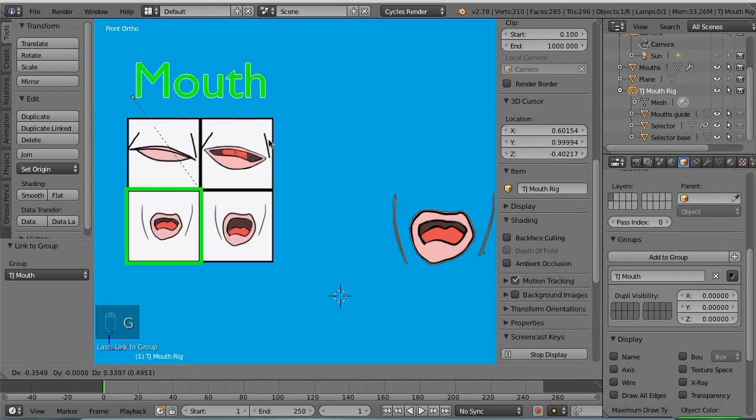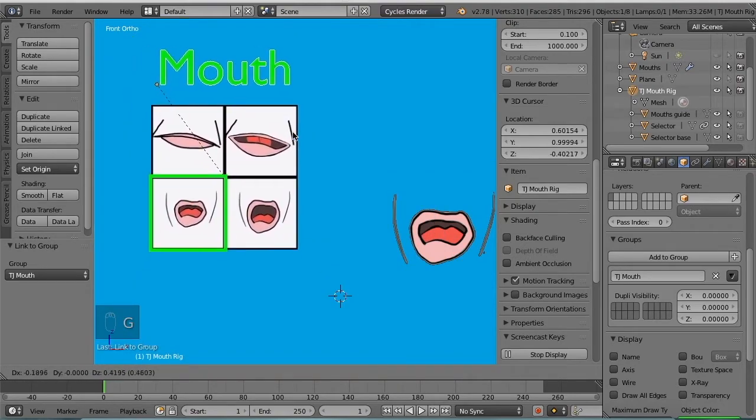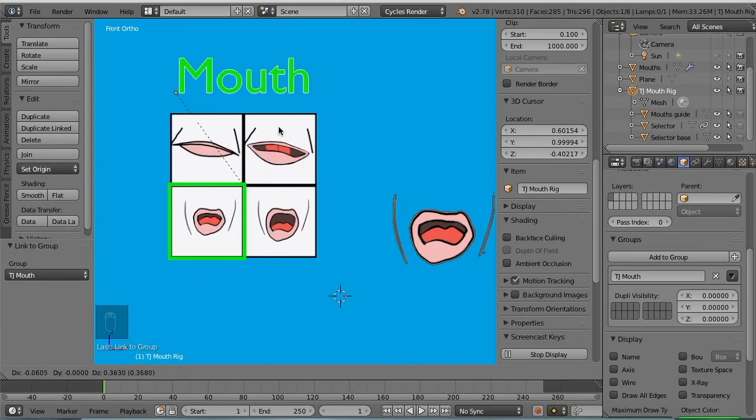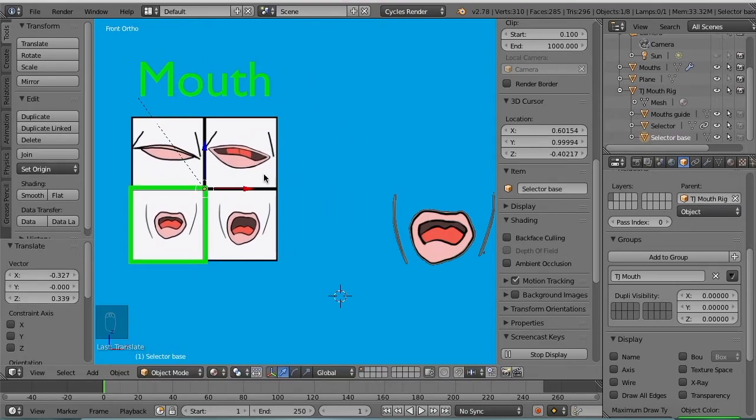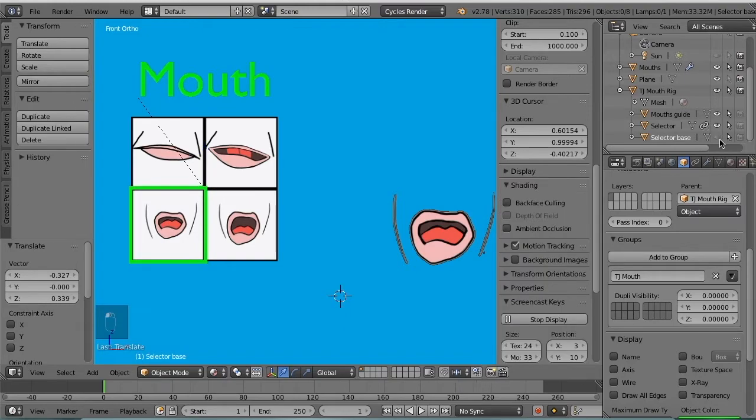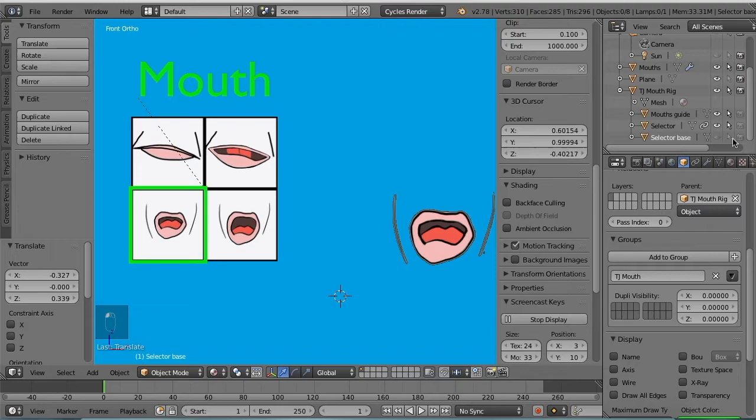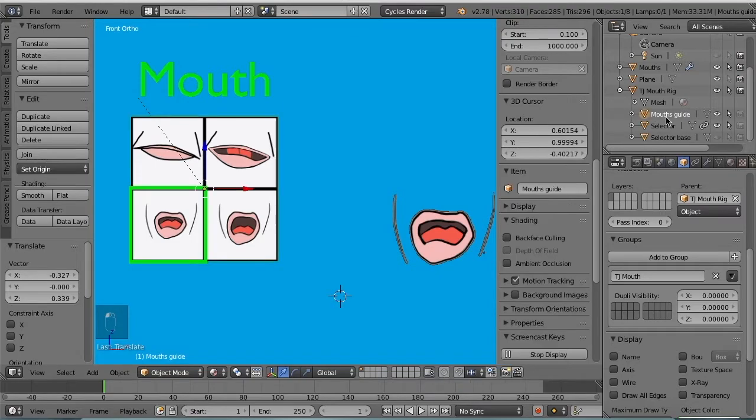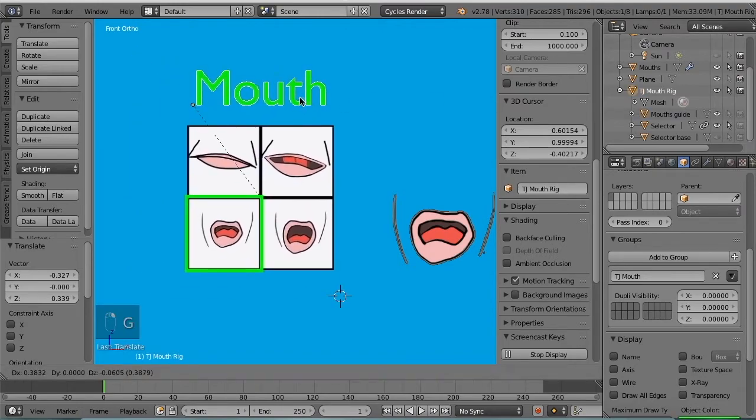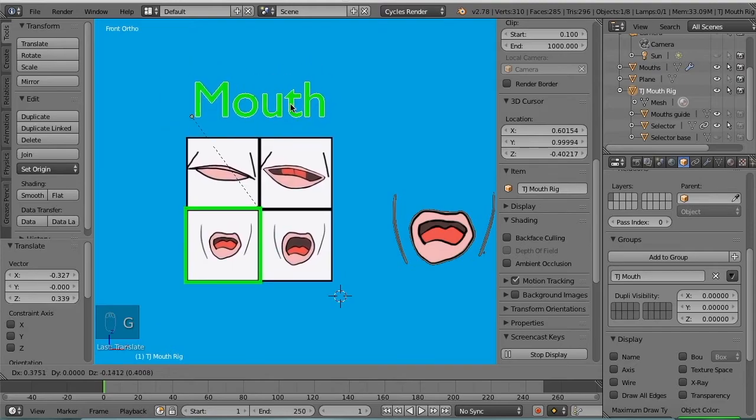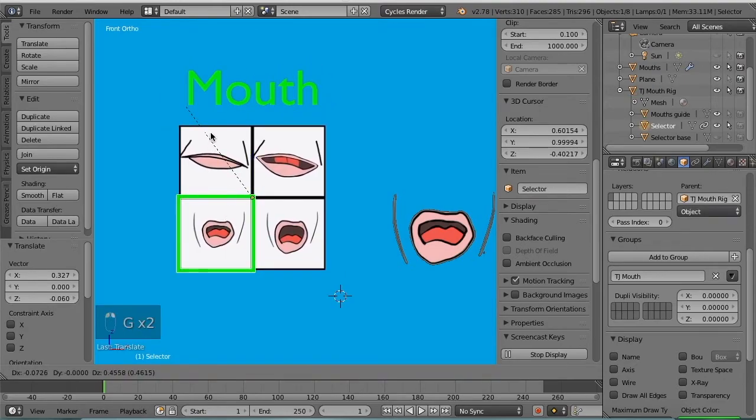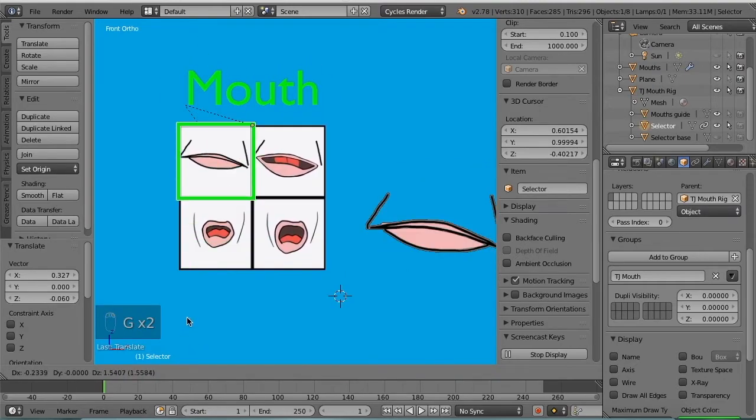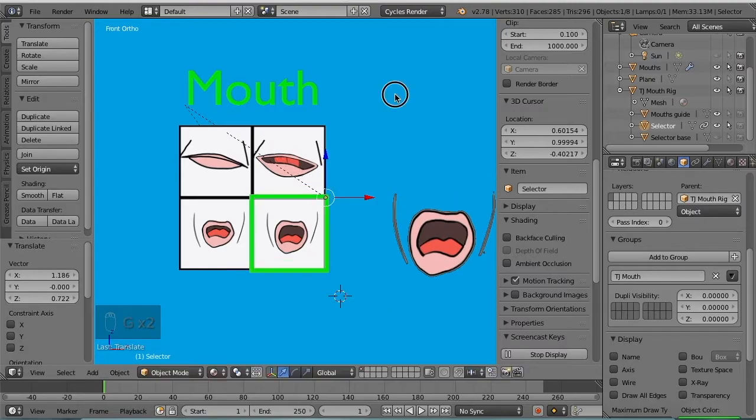Now I can grab the label, use that to move the rig around. And I can grab the... oh, you know what, we need to hide the selector base. Make the selector base not selectable. Also the mouth guide, make that not selectable. So the only two things we can grab are the label to move it around and the selector to select each image.